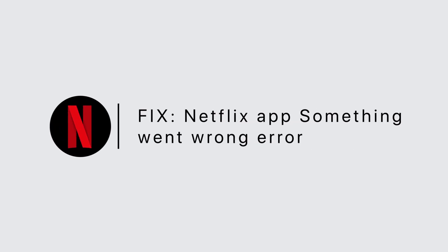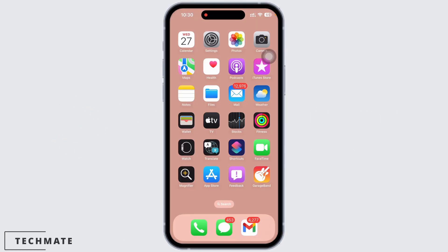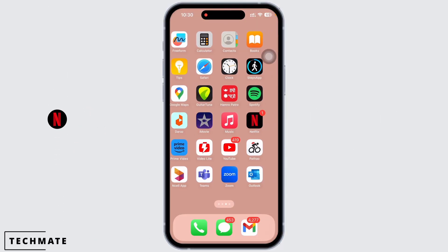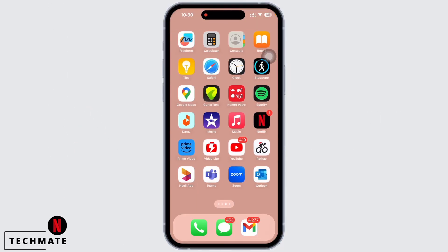Netflix app something went wrong error. Hello everyone, I am Bishakha and welcome to our channel. Let's get right into the tutorial. If your Netflix application is showing something went wrong error, then let's go ahead and fix this issue.